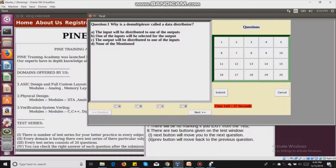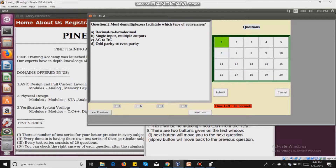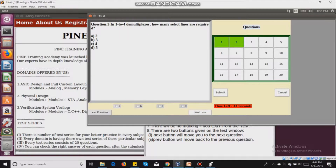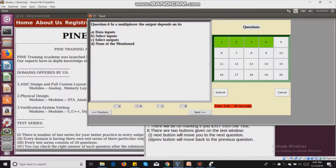The test window shows a timer, answer options, questions, next and previous buttons, and submit and cancel buttons. For the first question I mark option A, for the second I mark B. Questions that have been marked are highlighted in green, while unanswered questions remain in white. I continue marking: question three — A, question four — B, question five — D, question six — B.